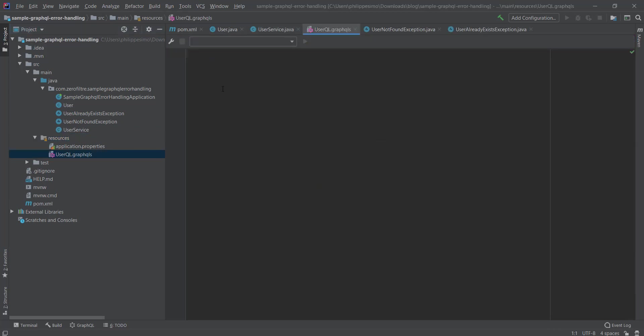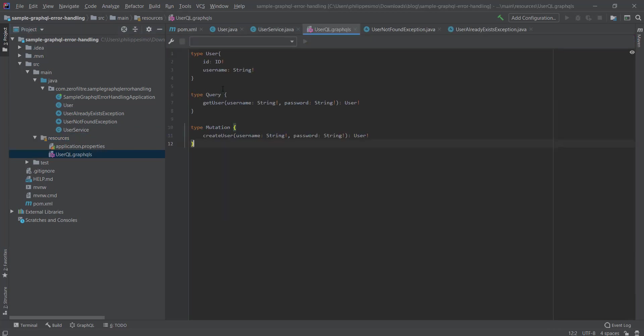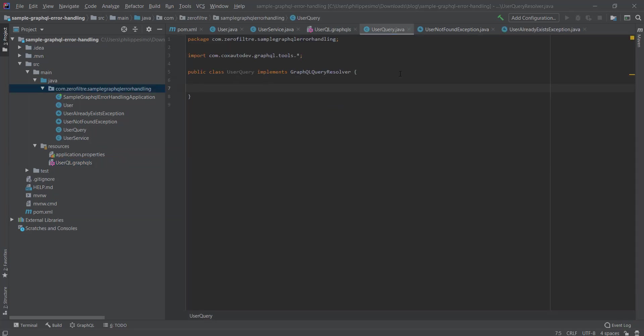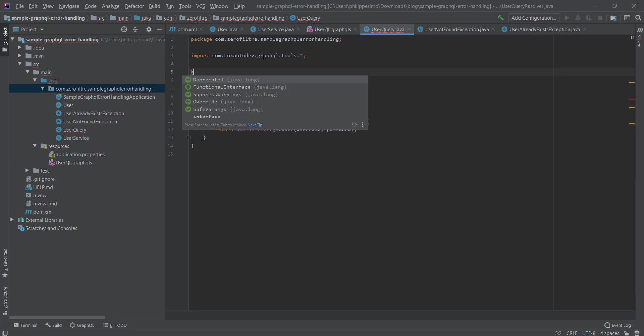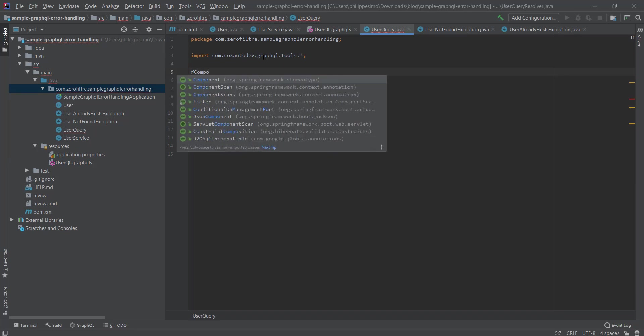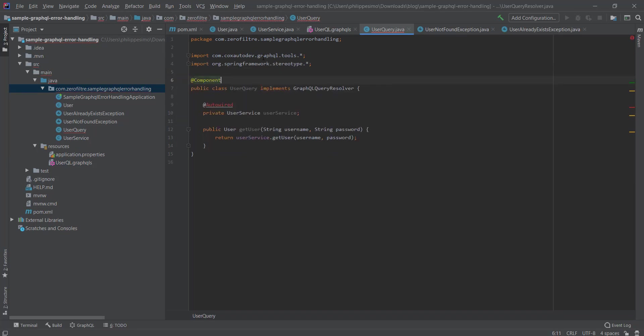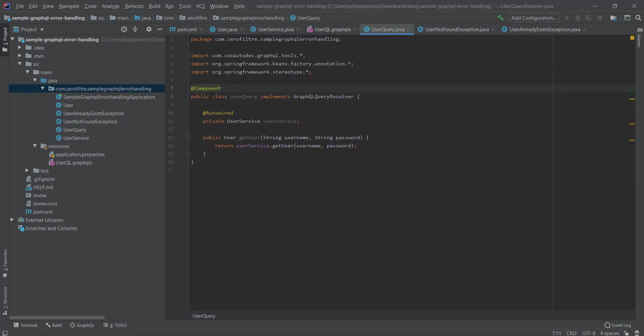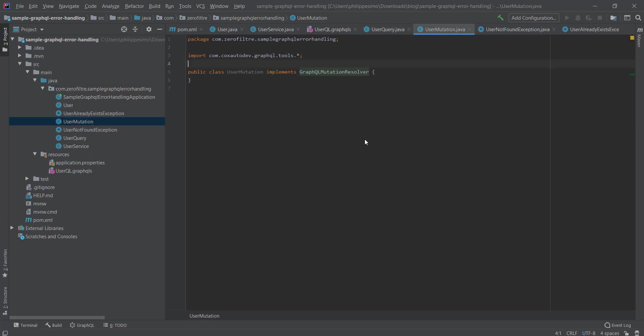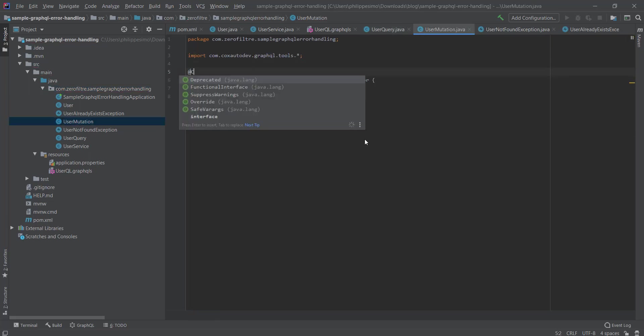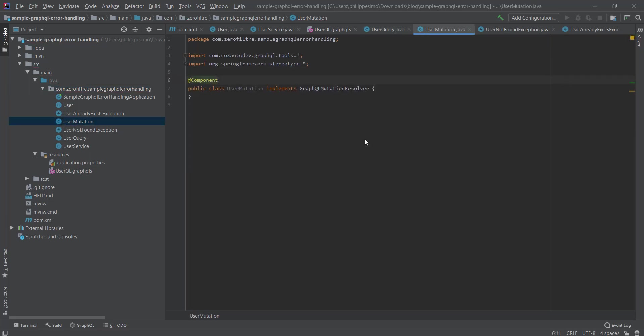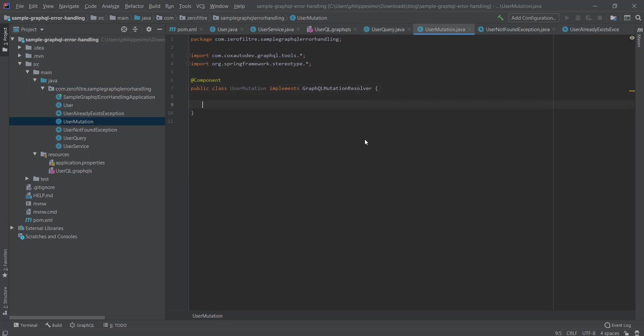This one speaks by itself. We have the User type, the read request, the query getUser returning an object of type User, and a write request, the mutation createUser a User as well. Finally, our resolvers: UserQuery resolving the getUser endpoint and UserMutations resolving the createUser endpoint.